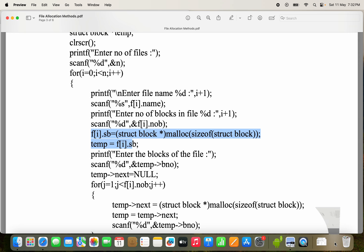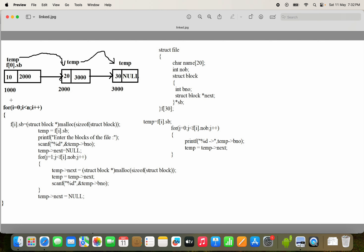Now let's see block reading with the help of a diagram. For I equal to 0, I less than N, I++. First we read the filename and number of blocks. Now we have to read the block information. We are maintaining the blocks with a linked list. The first statement allocates memory for the block: F[i].SB = (struct block*) malloc(sizeof(struct block)). This is because the block is available inside the outermost structure variable F.